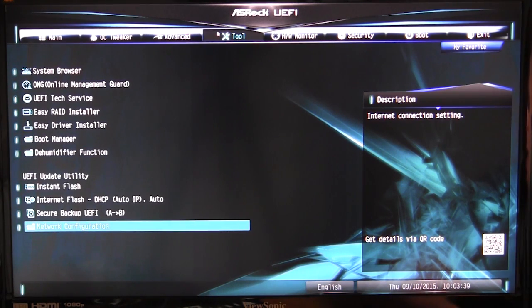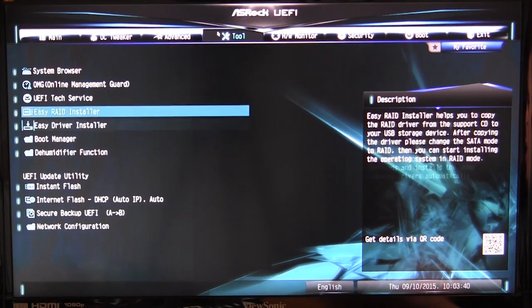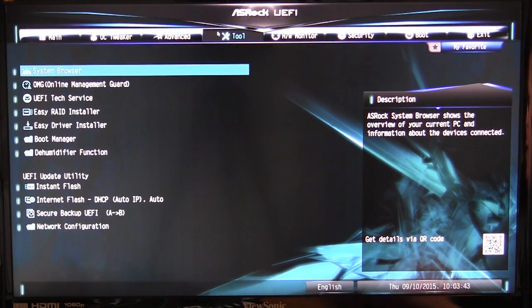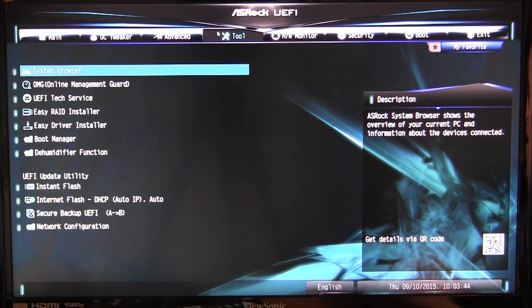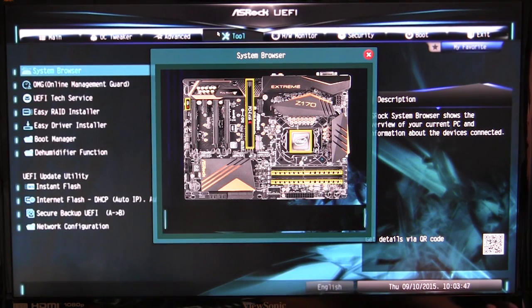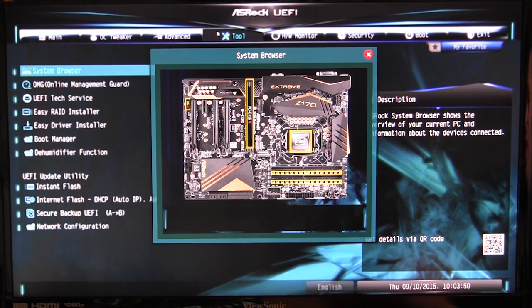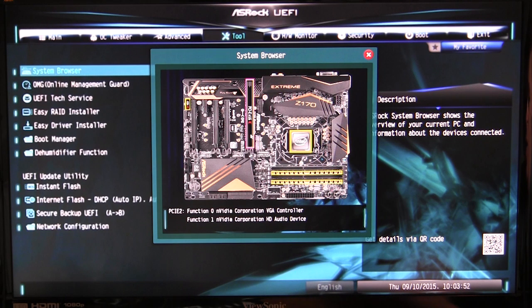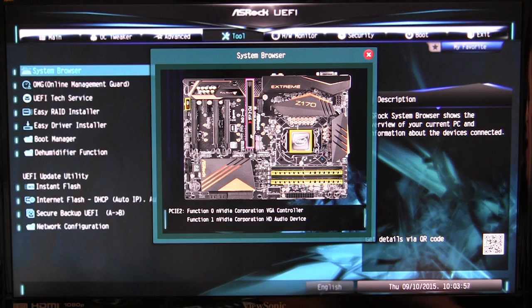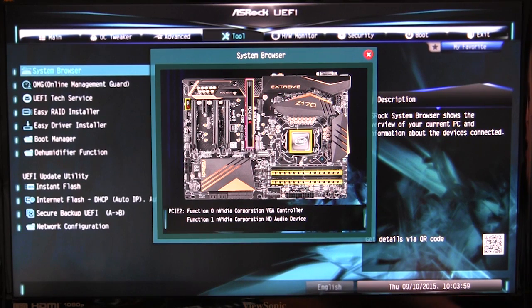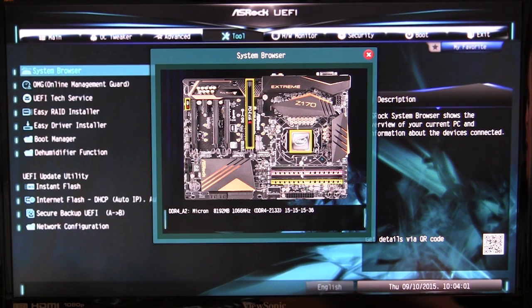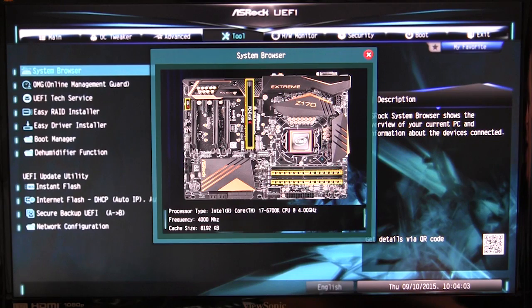ASRock has included quite a bit of different tools that you can use here. The first one is system browser. If we go into that, it gives you a graphical overview of your motherboard and you can see what's installed and what's running. You can see right here that we have an NVIDIA Corporation VGA and HD audio device, that of course is our graphics card. We can go over here and see the information on our memory and what it's running at, and same thing with our CPU.